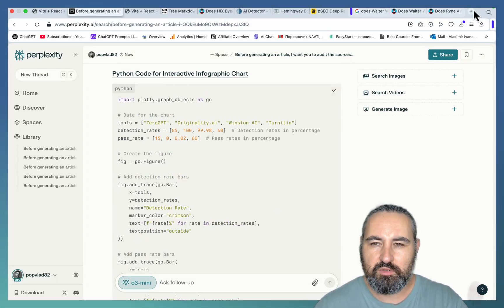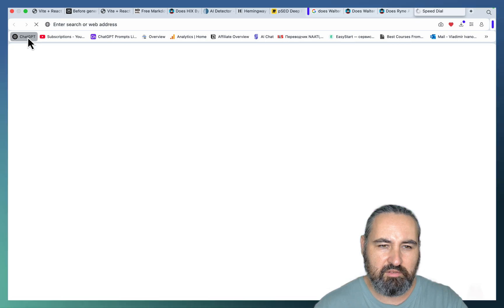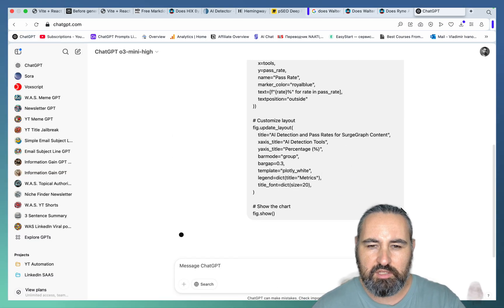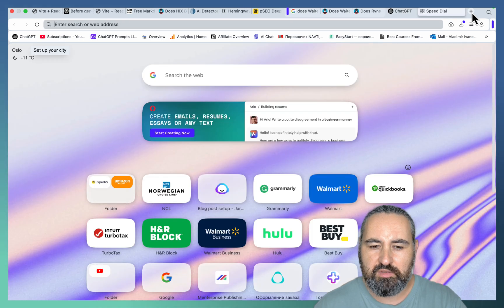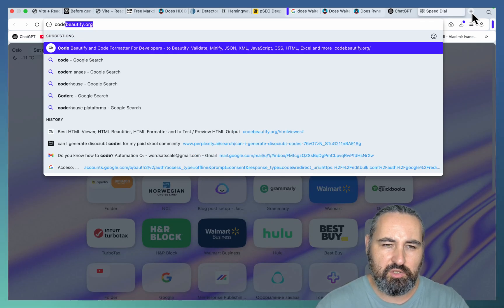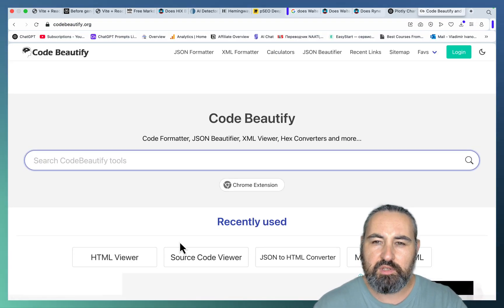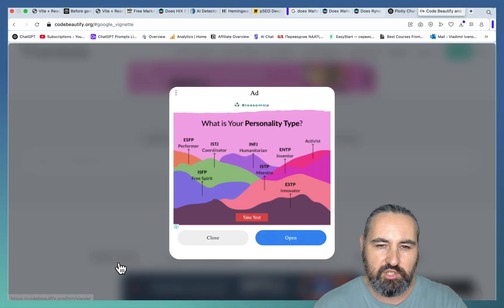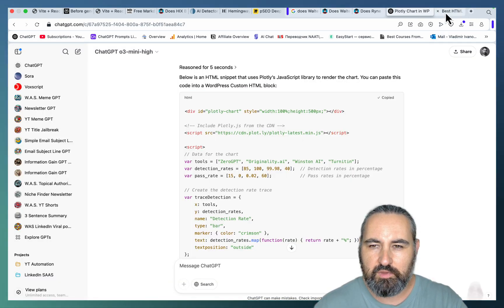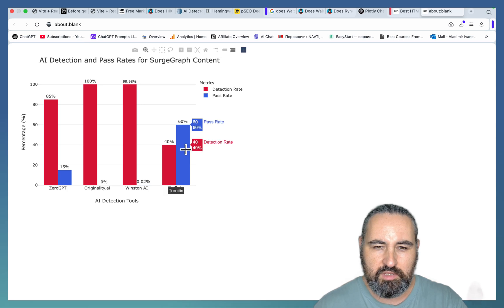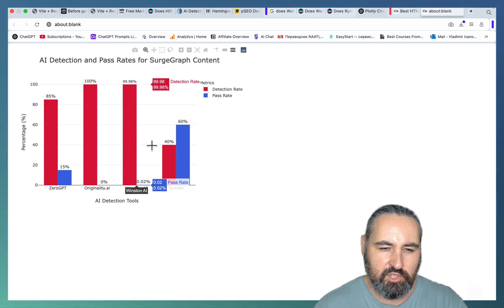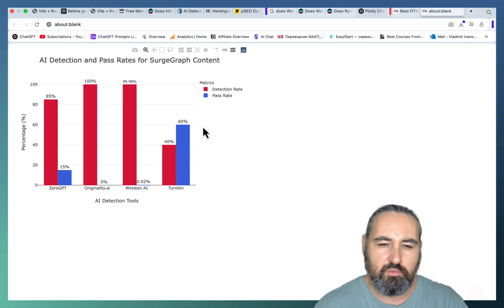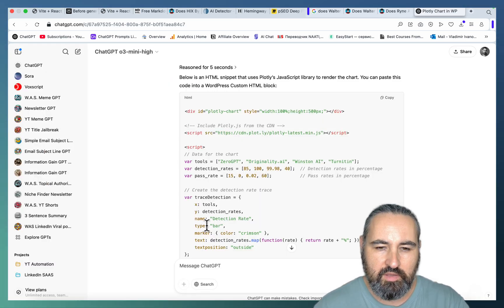All you have to do is go to ChatGPT, even a free version. Turn the below into HTML that I can embed into WordPress. And before pasting this into WordPress, we can use a tool called CodeBeautify, for example, to make sure everything is working correctly. We need to choose the HTML viewer for that. Looks like it's ready. Just need to paste this in. And this is a fully interactive chart. Beautiful chart that we can just paste into WordPress as custom HTML. And that's going to work.